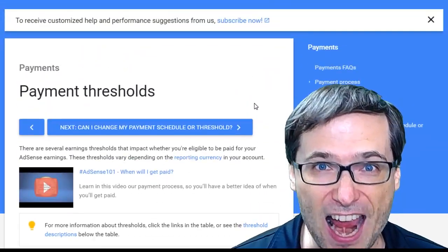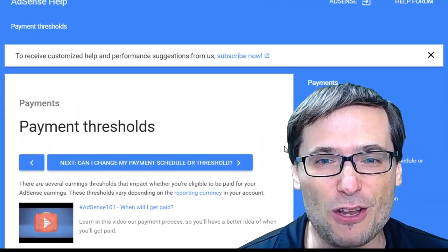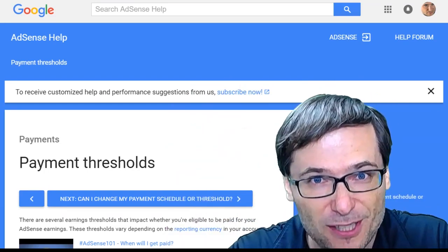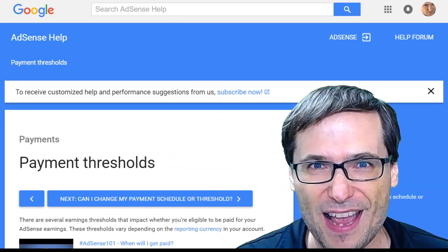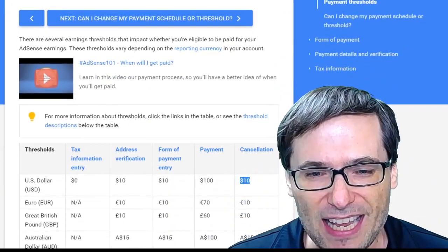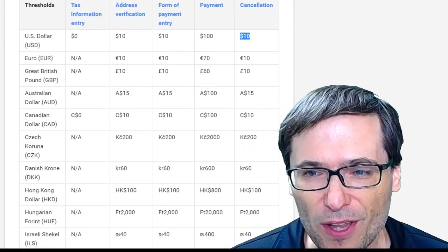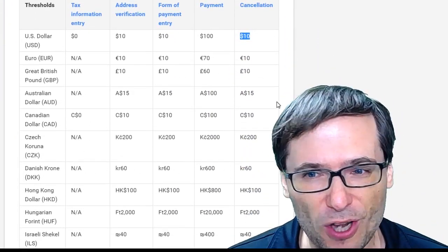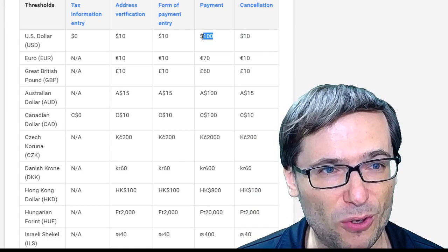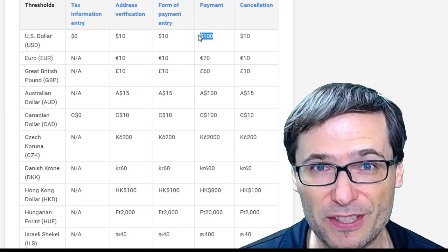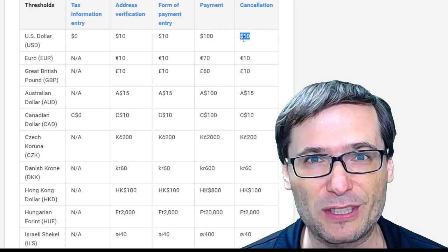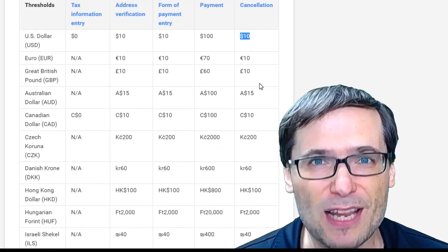The link to this entire article is on the official AdSense help. Down there in the description below, you'll find the link, and it explains every currency and what the thresholds are for cancellation. This is the normal payment threshold of $100 that everyone knows, and this is the $10 payment threshold if you cancel your AdSense account.